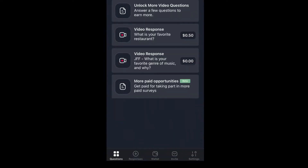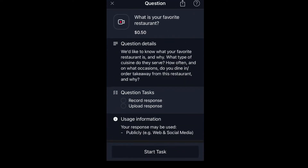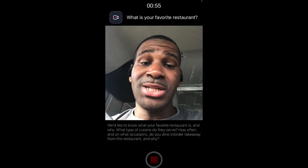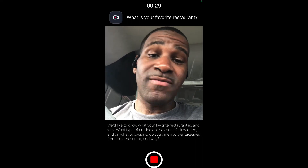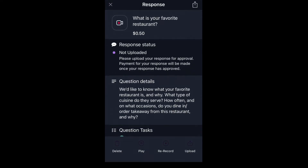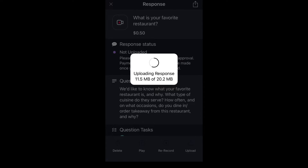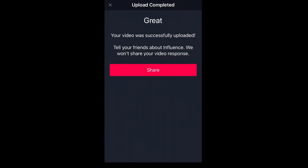Once it's uploaded it'll give you a confirmation message. Then I go back and do another one — same process. Click on it, look at what they're asking you to answer, make sure all that's covered in the video, click start task. Again I'm going to fast forward — at least 15 seconds in your response, that's all you have to do. When you're done, upload it and you'll get the message that it has been successfully uploaded.